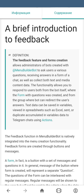Let's give a definition. The feedback feature and forms creation allows the administrator of bots to ask users various questions, receiving answers in the form of a chat. You can also collect both text and media content data. The functionality allows you to respond to users both from the bot itself where the form was created, and from the group where the bot can redirect the user's answers.